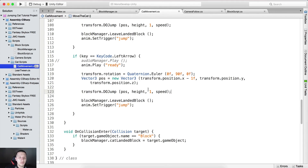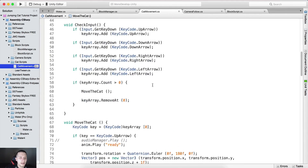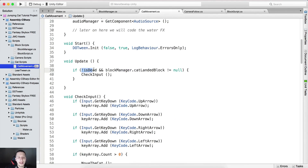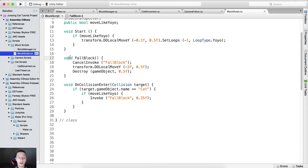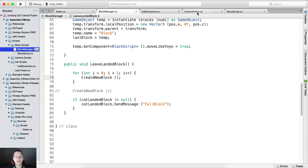In the cat movement script — if it's not dead and the block manager landed-on block is not null, we will be able to move. But now since we're destroying the blocks by calling FallBlock when we leave, the block is automatically destroyed. So now the cat is going to fall into the water and die, but we need to code that behavior.